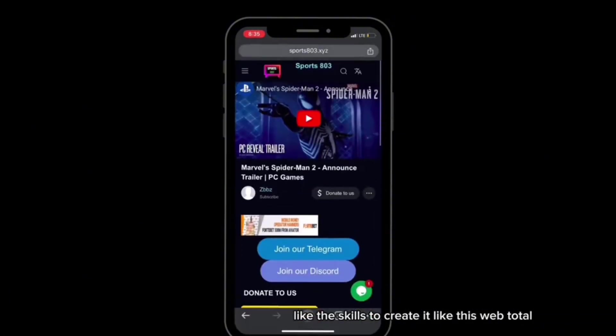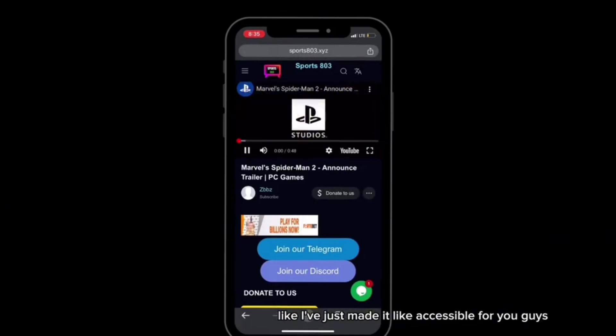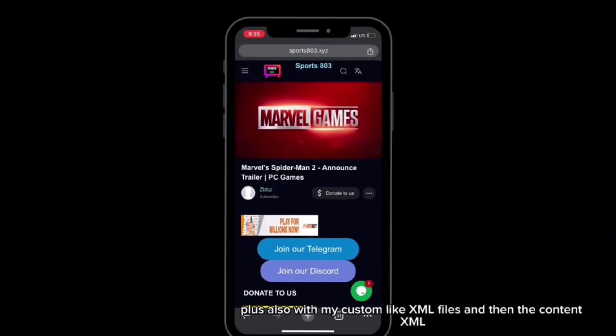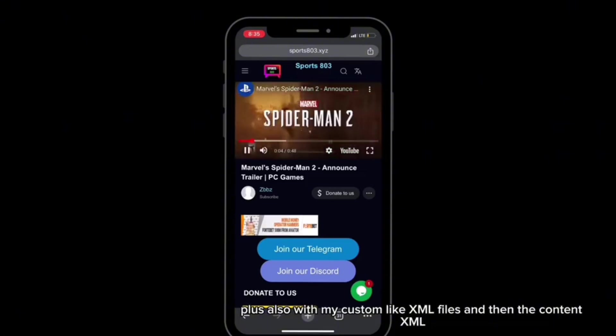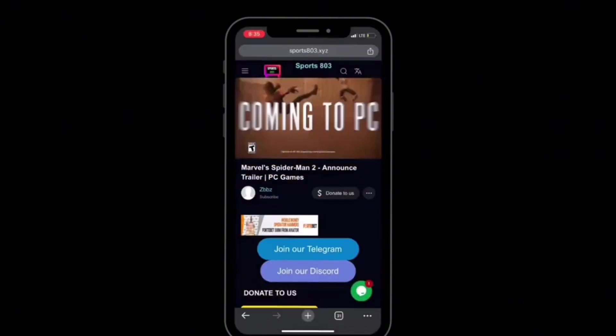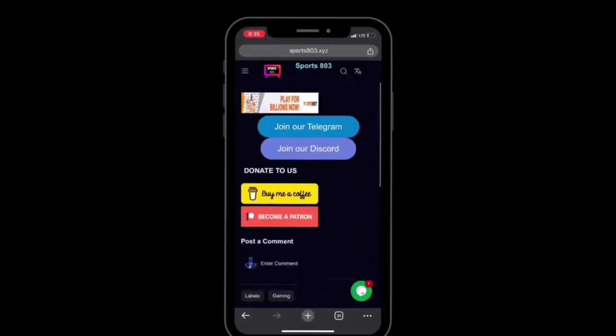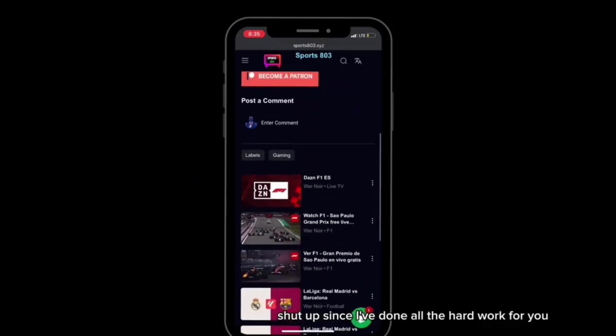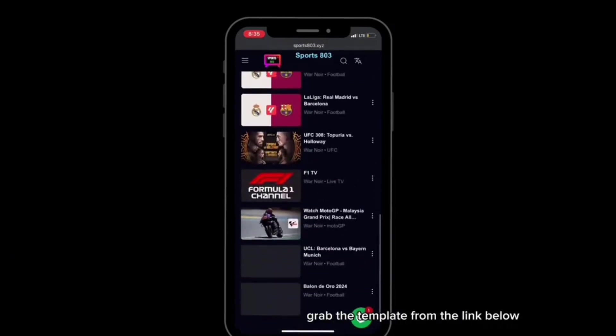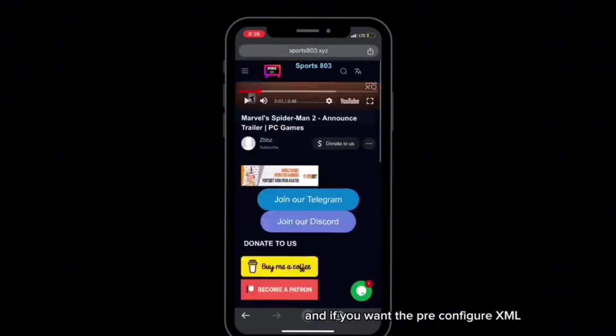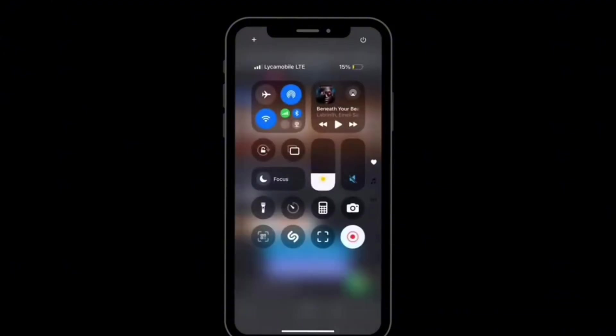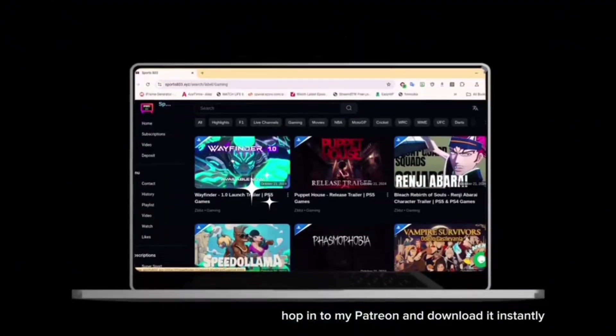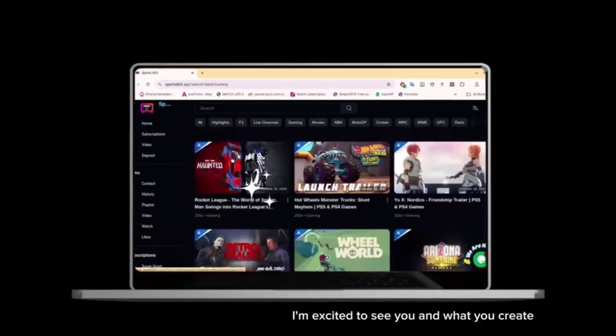Plus, with my custom XML files and the content XML, you don't have to worry about all the details since I've done all the hard work for you. So what are you waiting for? Grab the template from the link below. And if you want the pre-configured XML, hop into my Patreon and download it instantly. I'm excited to see what you create.